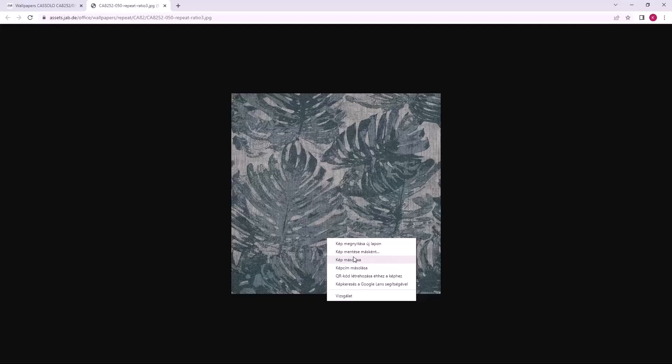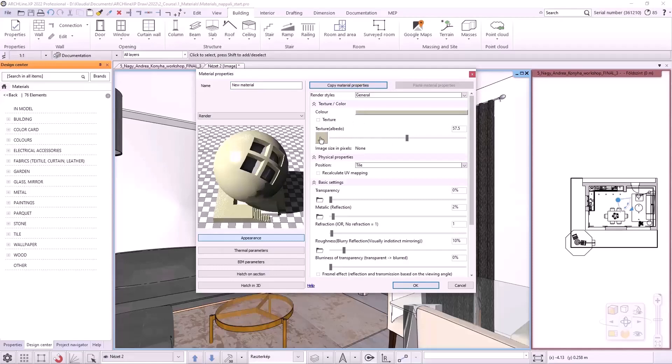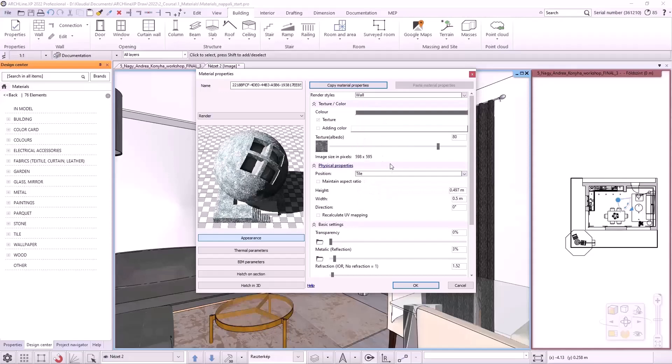I go back to the program and under Design Center, Materials, I choose to create a new material. Clicking on the texture, then Paste command will display the material. I set the render style, which will be a wall since I'm applying the material as wallpaper. I adjust the albedo. I need to specify the width of the seamless pattern, which is 700 mm.